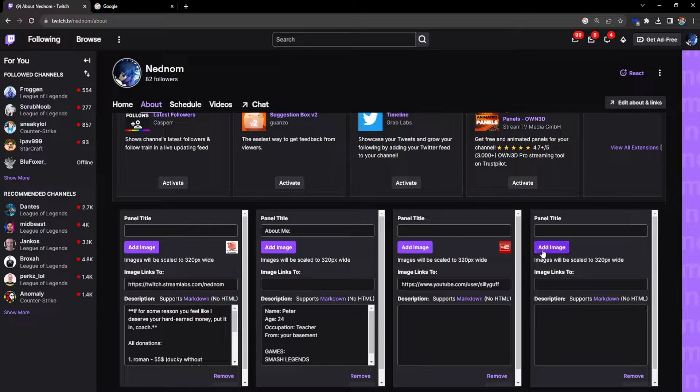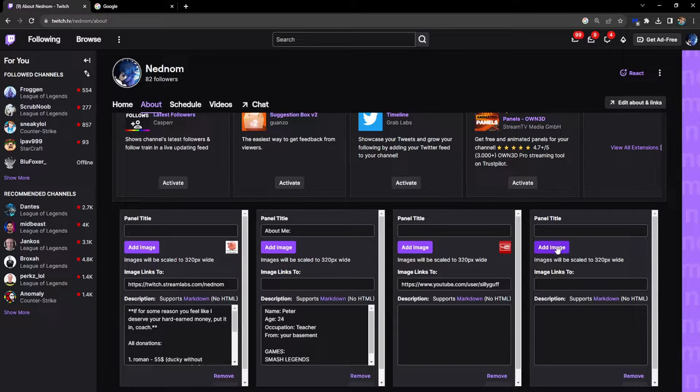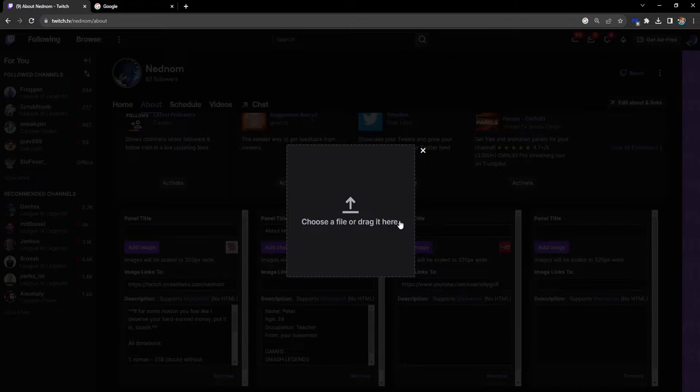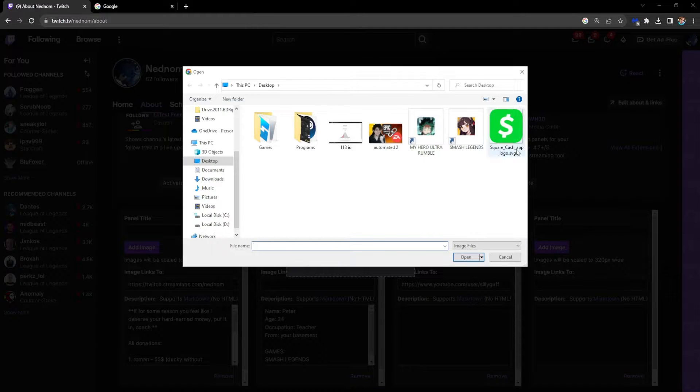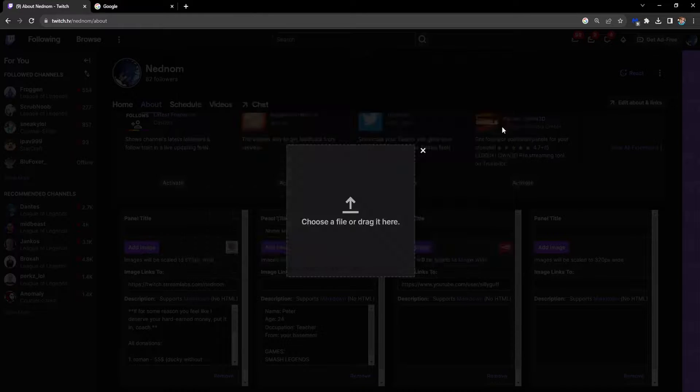Now we have to add an image. I've downloaded a Cash App image from the internet, as you can see, the logo.